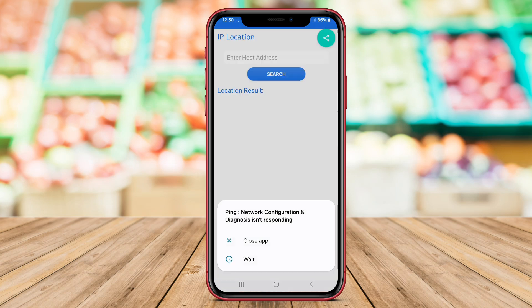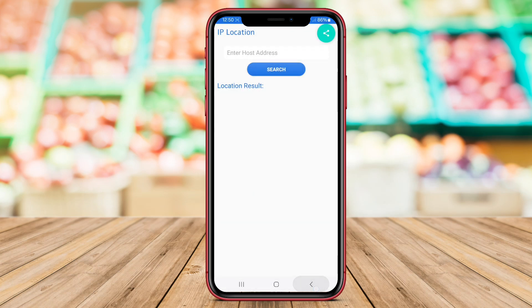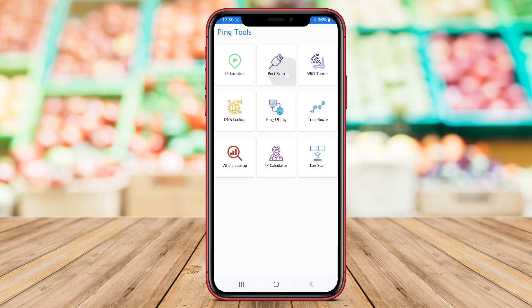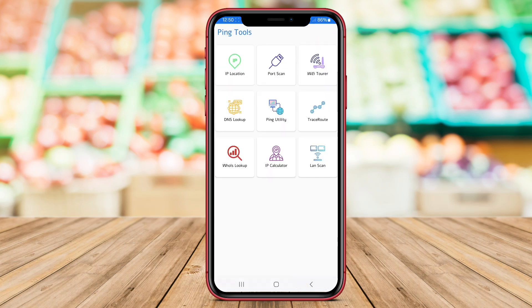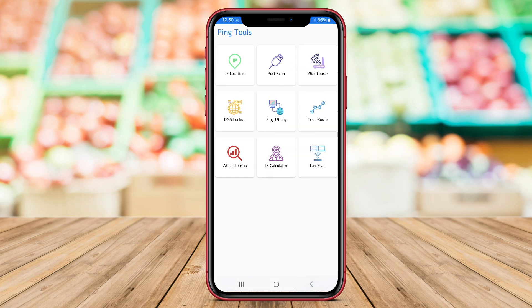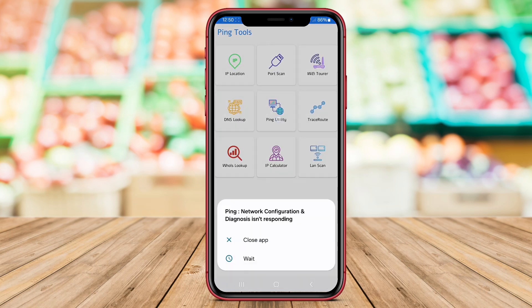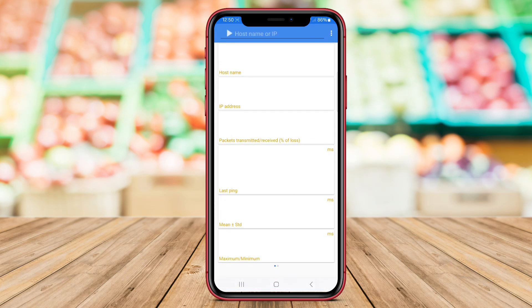By leveraging ICMP requests and other network utilities, Ping Tools Network Wi-Fi provides essential data for users to optimize their Wi-Fi networks and ensure a stable and reliable connection for their devices.